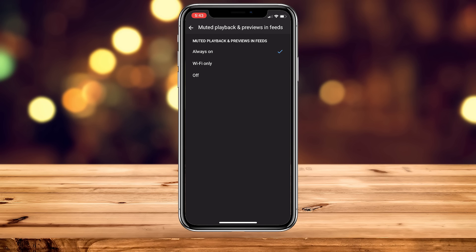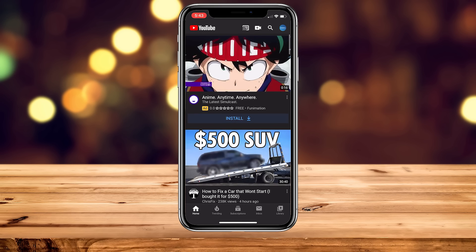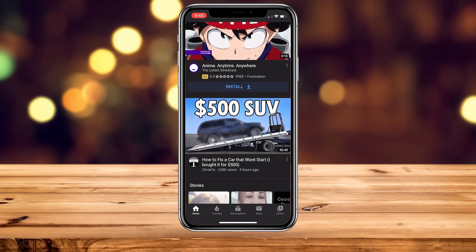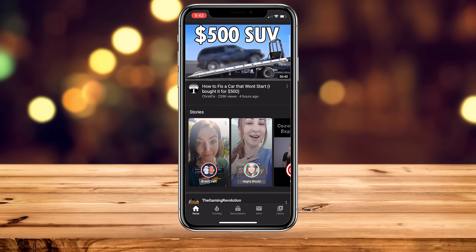From here you're going to get a few options: you can have Always On, which is the default, or you can select Wi-Fi Only, which is a good option, or you can select Off, which is what I'm going to do in this case. When you go back to your home screen, you'll notice that no previews will be playing, which is good.